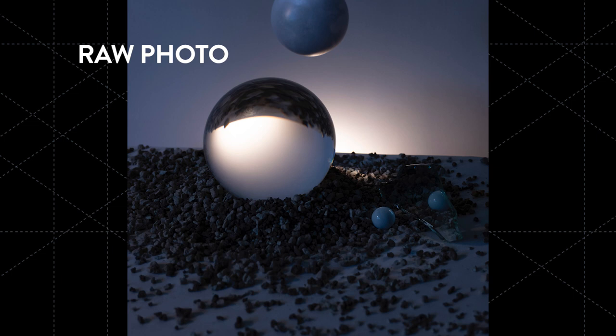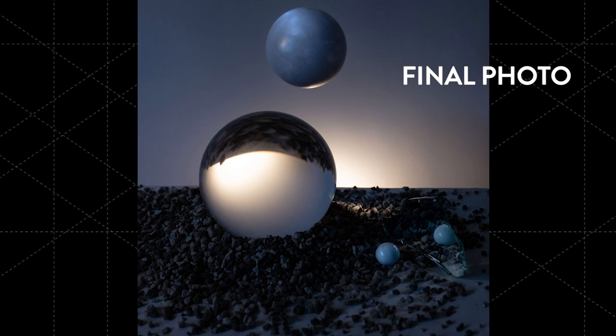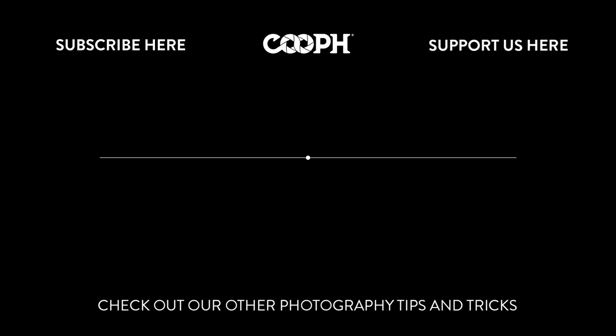So here is what the image looked like before and here's what it looks like now. When you're working with still life it's all in the tiny details. Thanks for watching. Don't forget to subscribe. If you have any questions feel free to reach out to us and stay tuned for the next video.